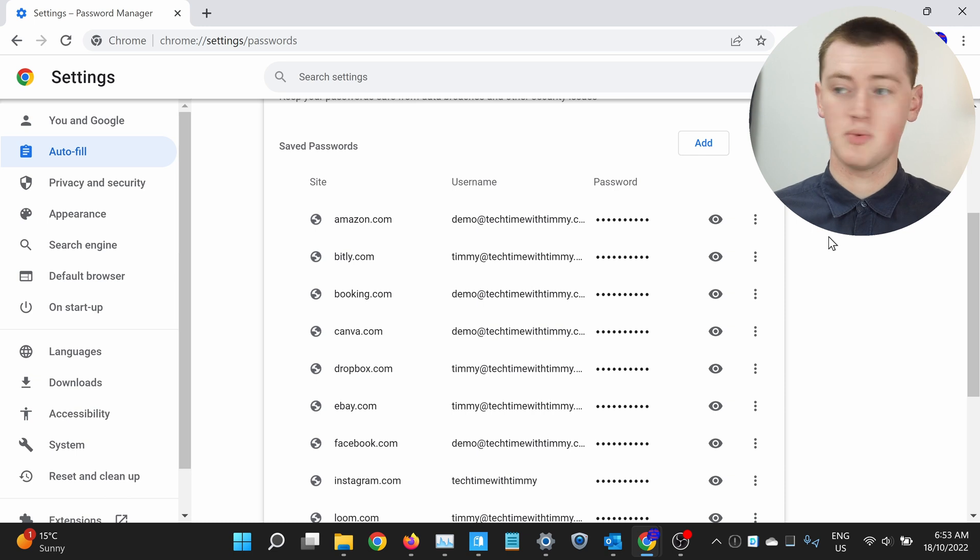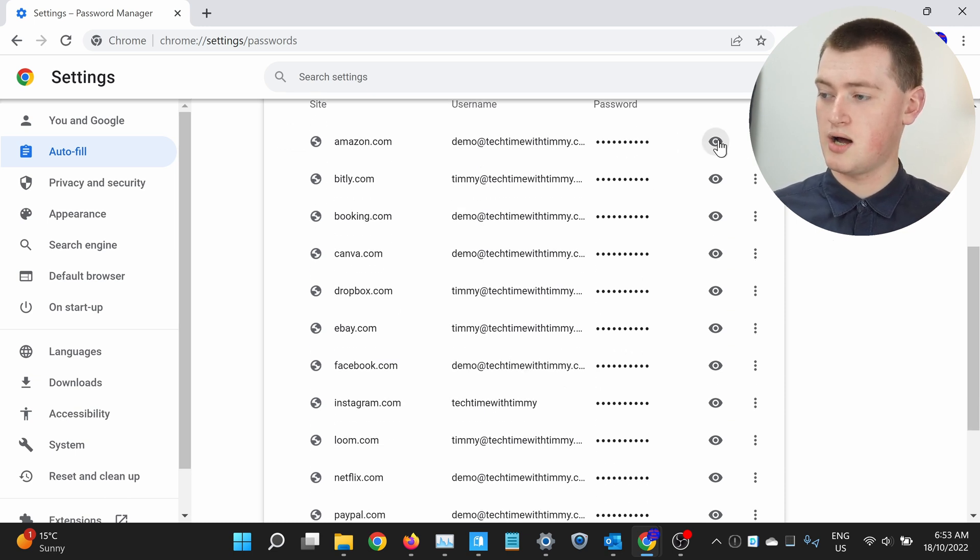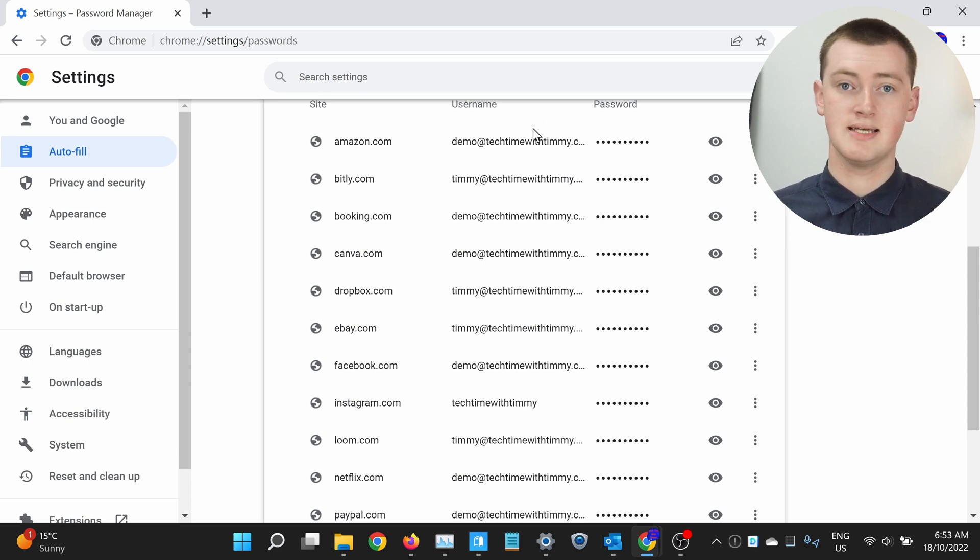But if you want to see what your password is, all you need to do is click on the eye icon next to it. So if Timmy wants to see Timmy's Amazon password, Timmy will click on this eye icon here. And now your computer will do something to verify who you are. It might look a bit different on your computer, but you'll just have to either put your finger on the fingerprint reader, or show it your face if your computer has fingerprint or face unlock. Or if it doesn't have any of that, you just have to enter your computer password — not the password for the website, but the password you use to log into your computer.